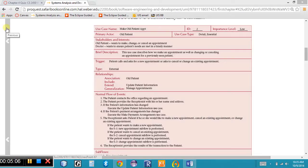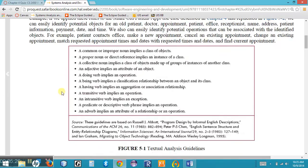Let's refer to the make old patient appointment use case description. Using parts of speech, we can identify potential objects — looking for proper or common nouns such as old patient, appointment, doctors, patient. We also see name and address, and patient information as we work through this document.